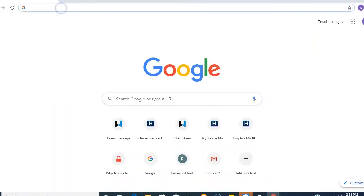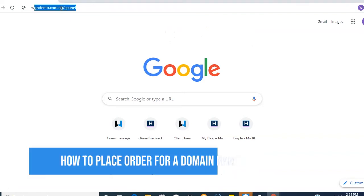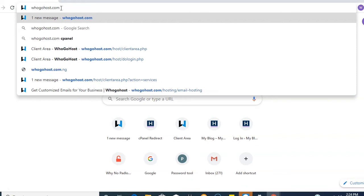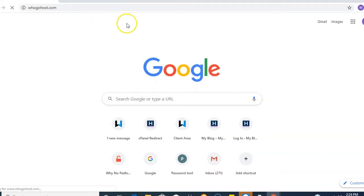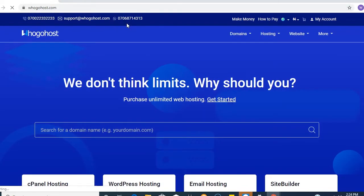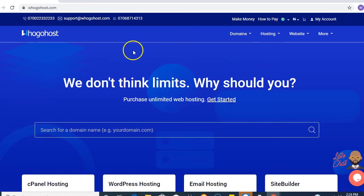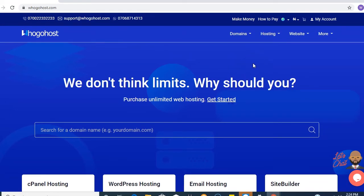First, you log on to our website ugohost.com. You're on our website now. Next, I'll be putting you through on how to place an order for your domain name.